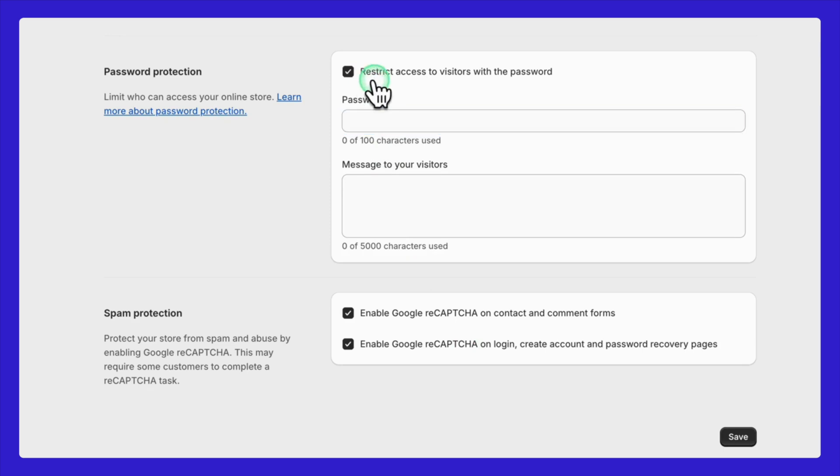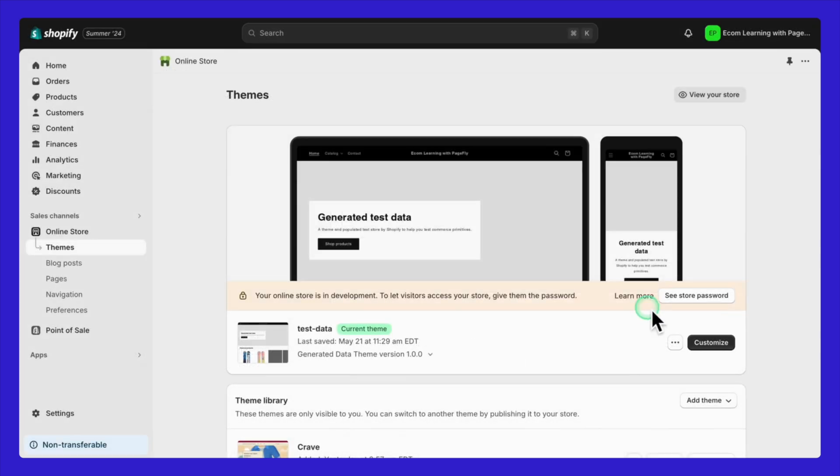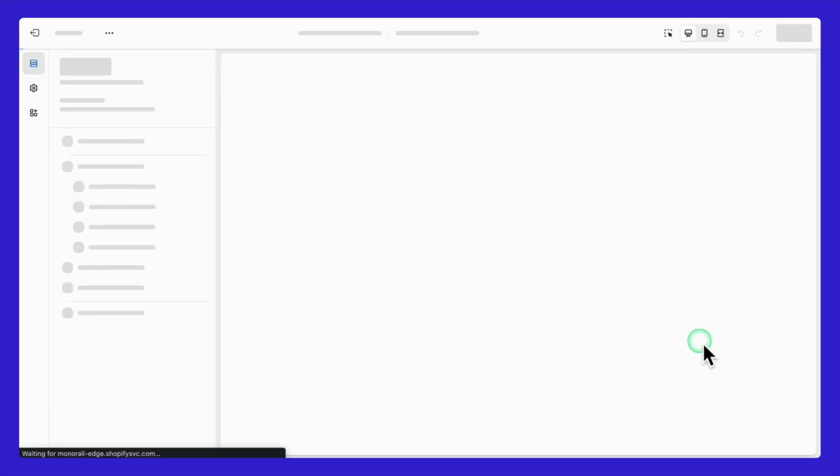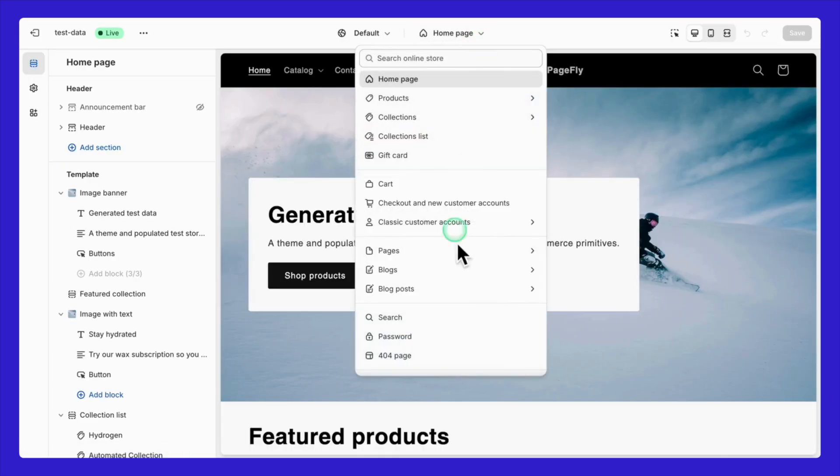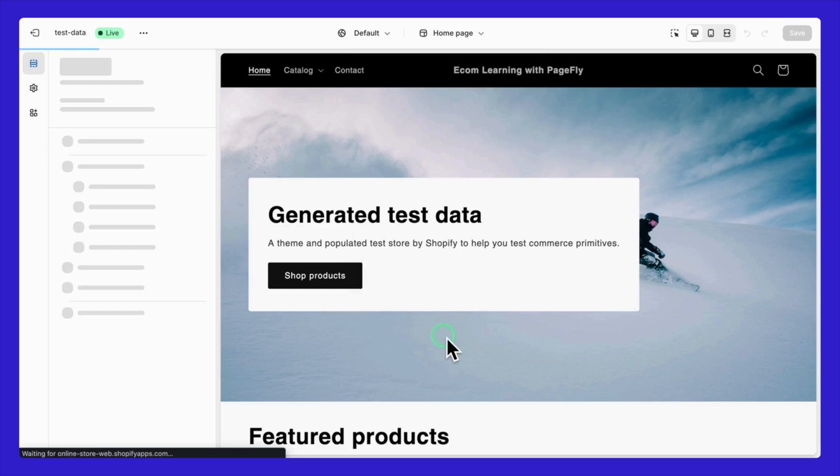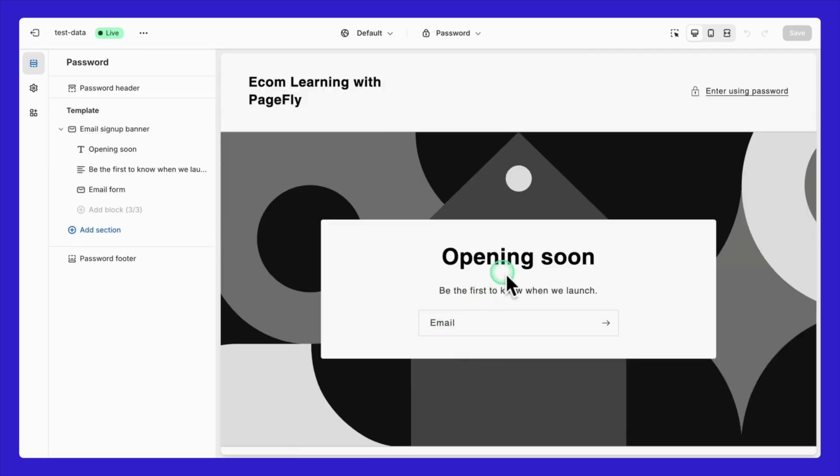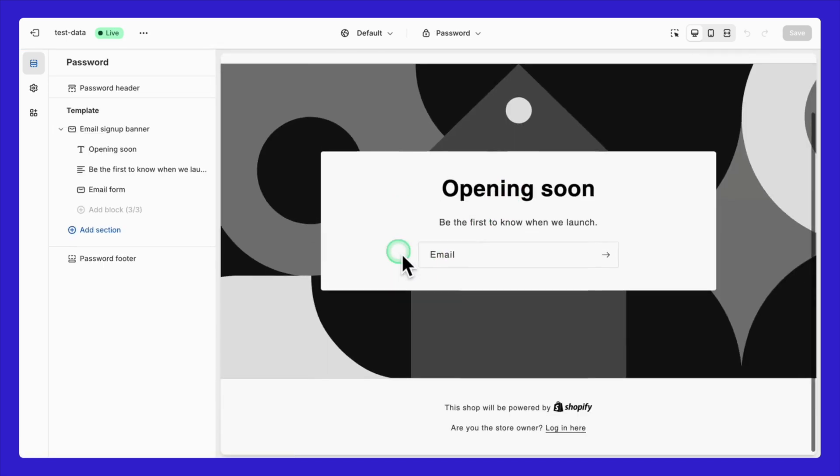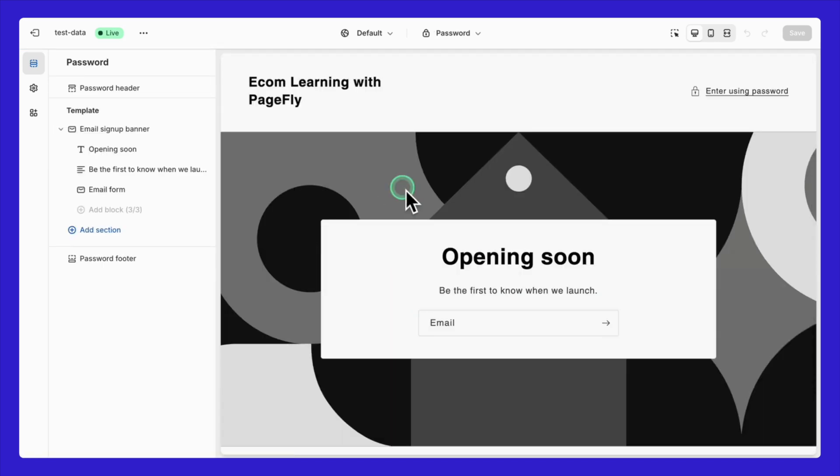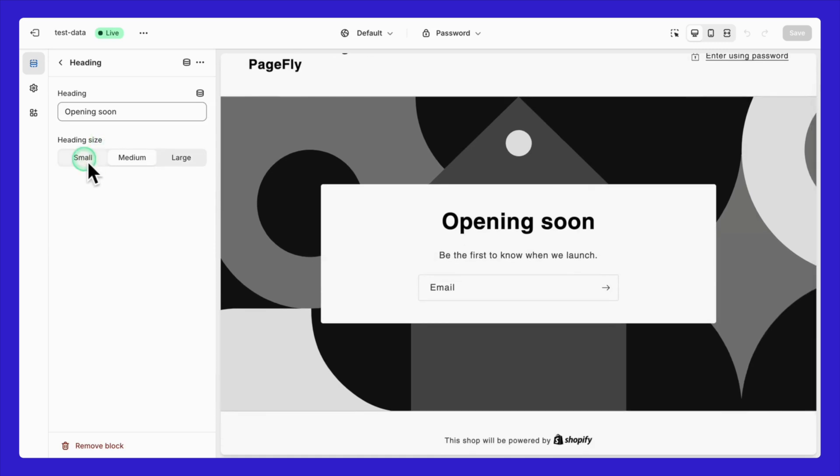While your store is paused, take the time to customize your password page. This is a great chance to collect leads and run a relaunch campaign. You can also tease your upcoming products or special offers.